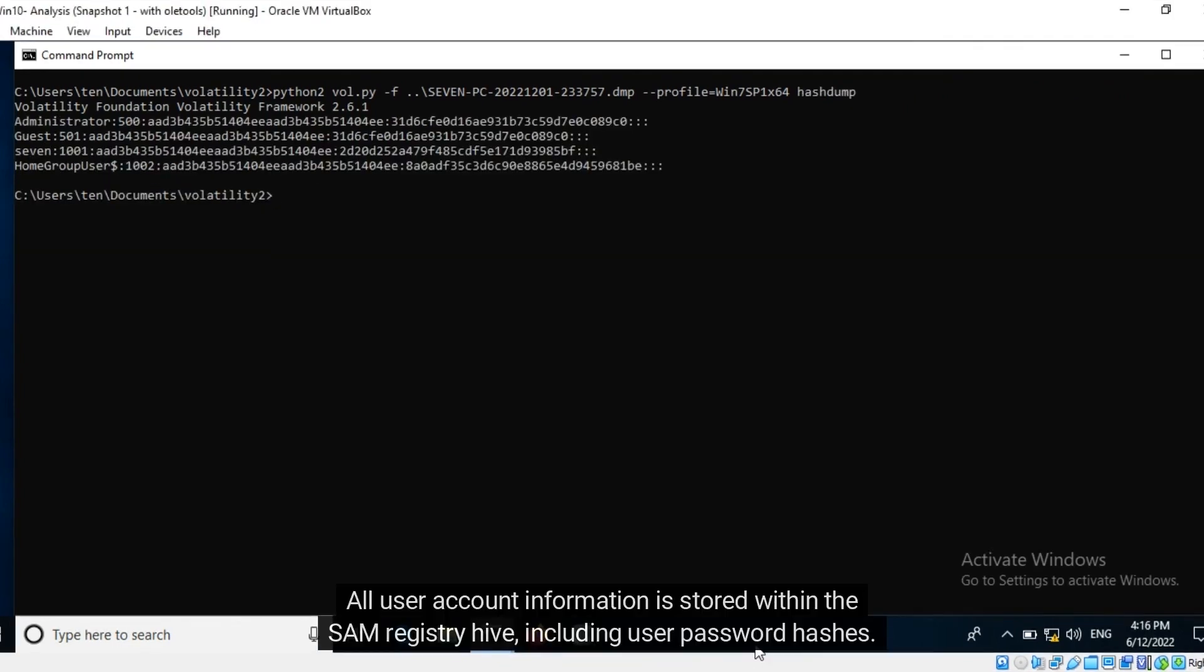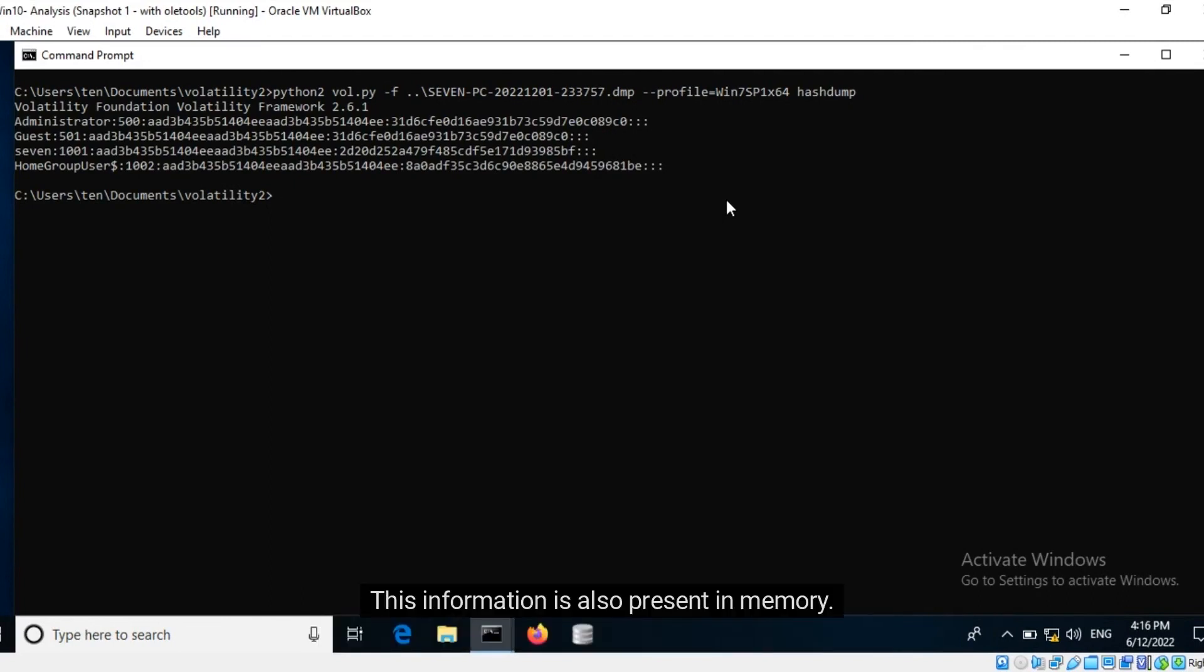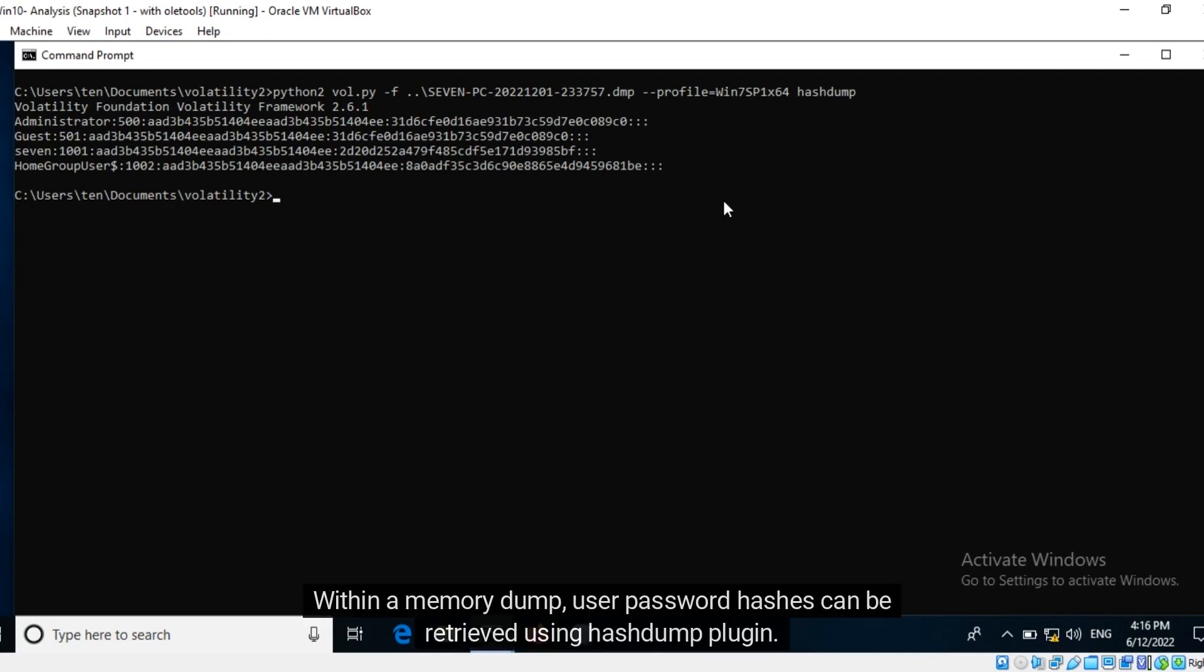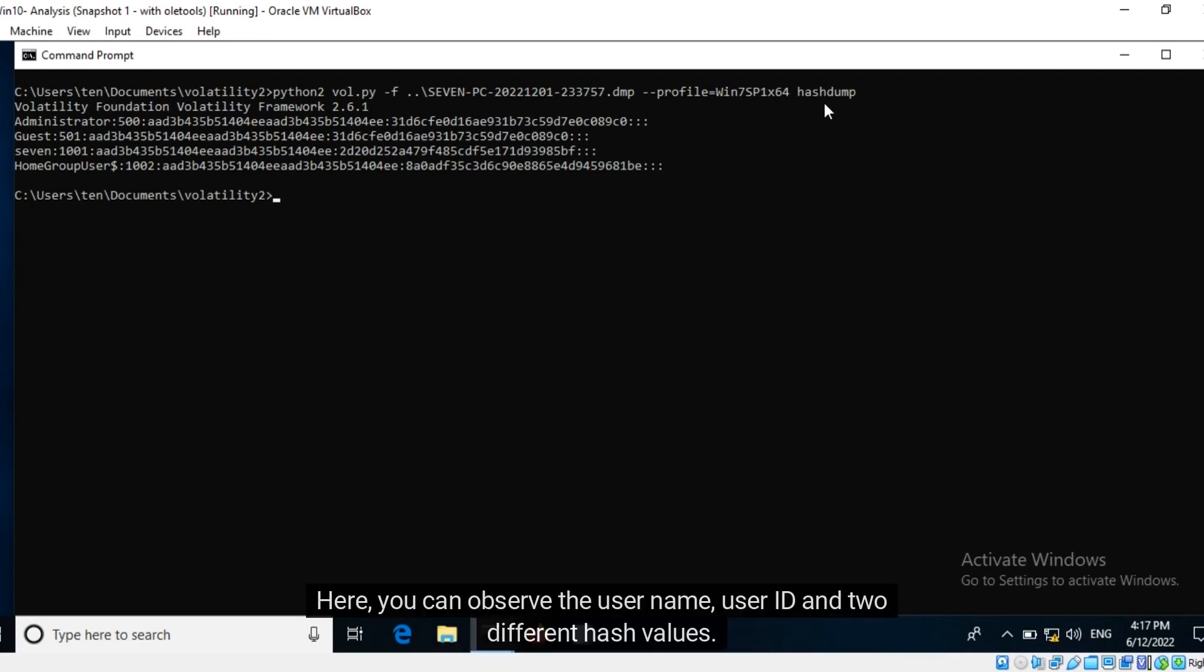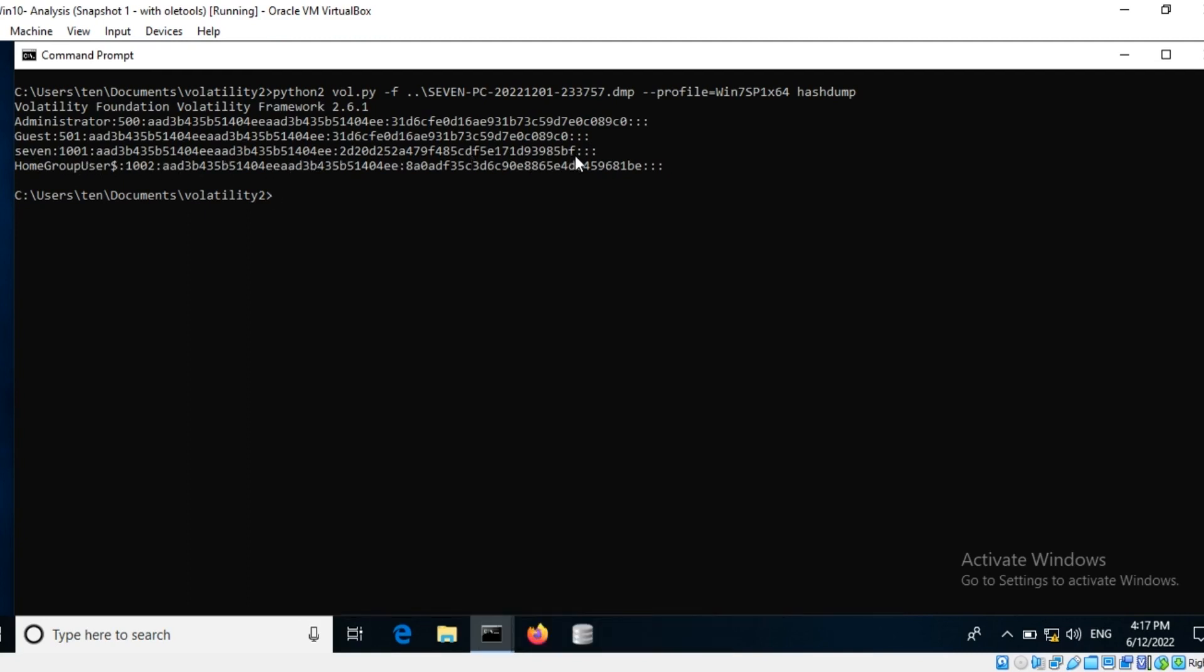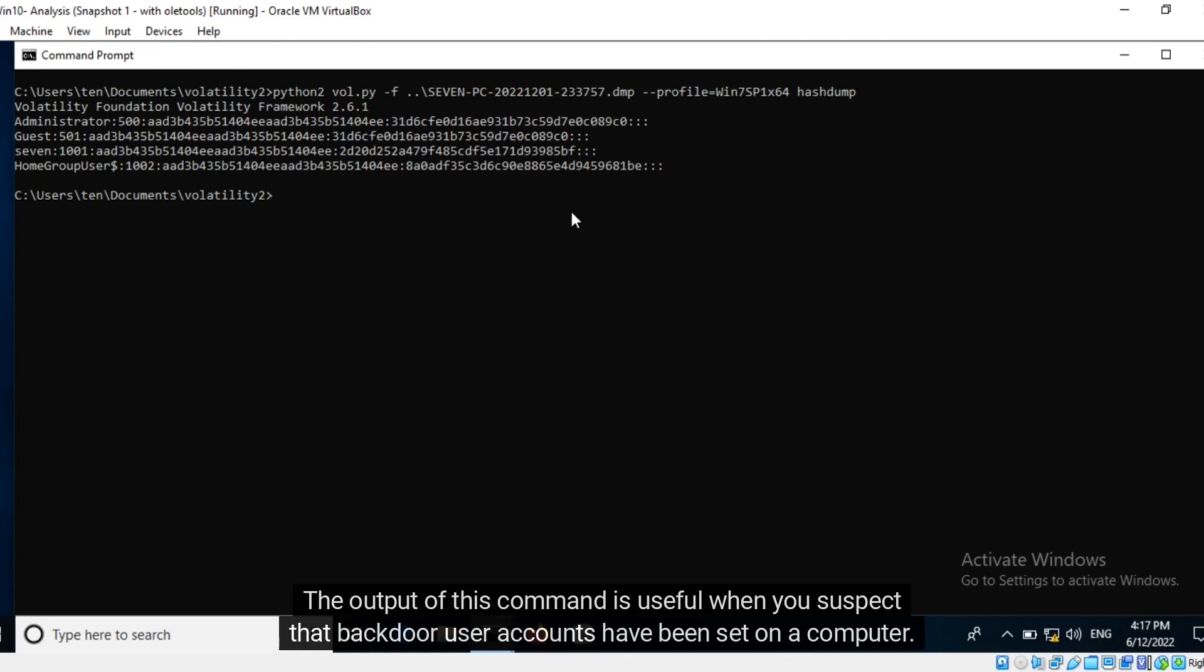All user account information is stored within the SAM registry hive, including user password hashes. This information is also present in memory. Within a memory dump, user password hashes can be retrieved using hash dump plugin. Here you can observe the user name, user ID, and two different hash values: the LAN man hash and NT hash. The output of this command is useful when you suspect that backdoor user accounts have been set on a computer.